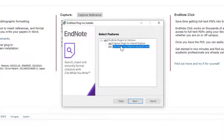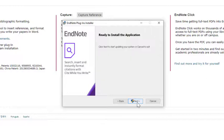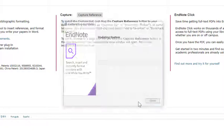You can also add the Capture plugin for Internet Explorer. The Capture plugin allows you to import direct export files from data provider websites into EndNote online. Click Next to start updating the system.